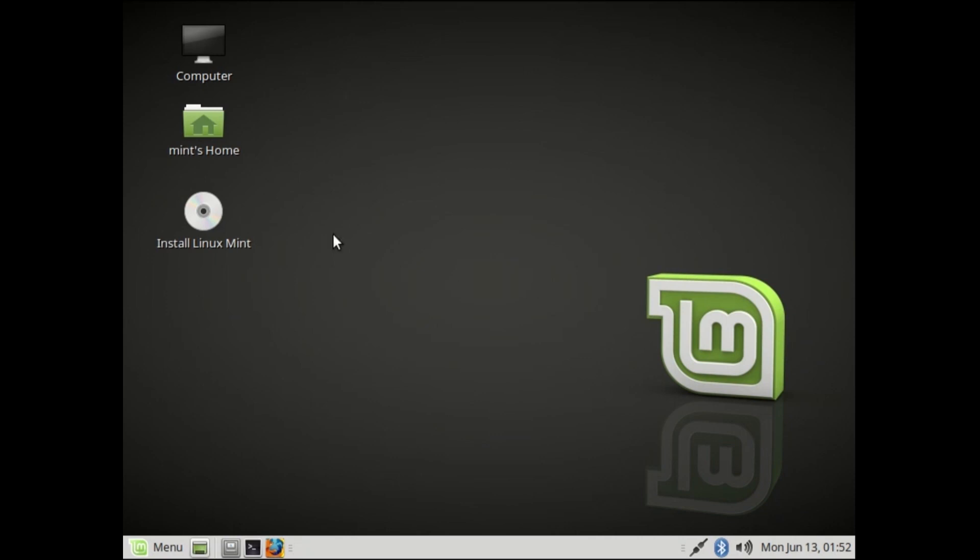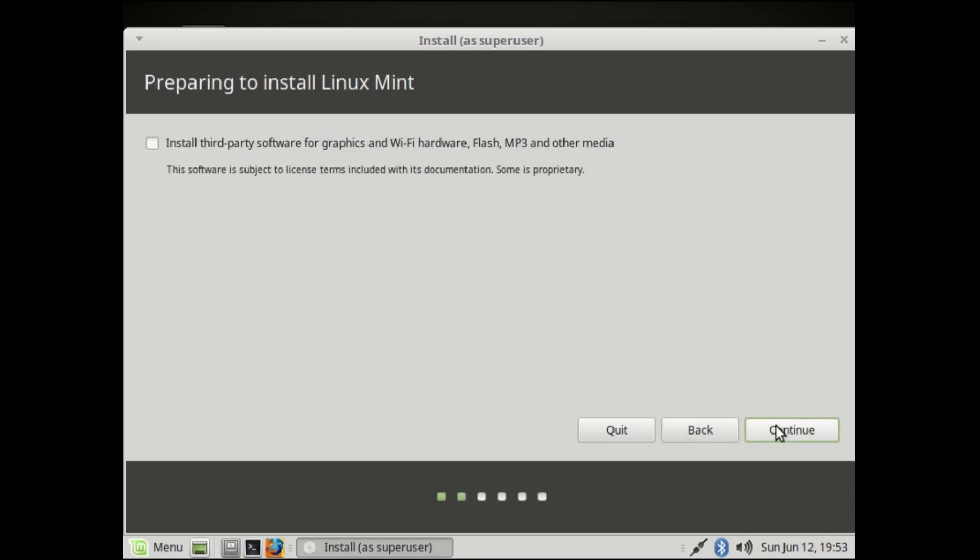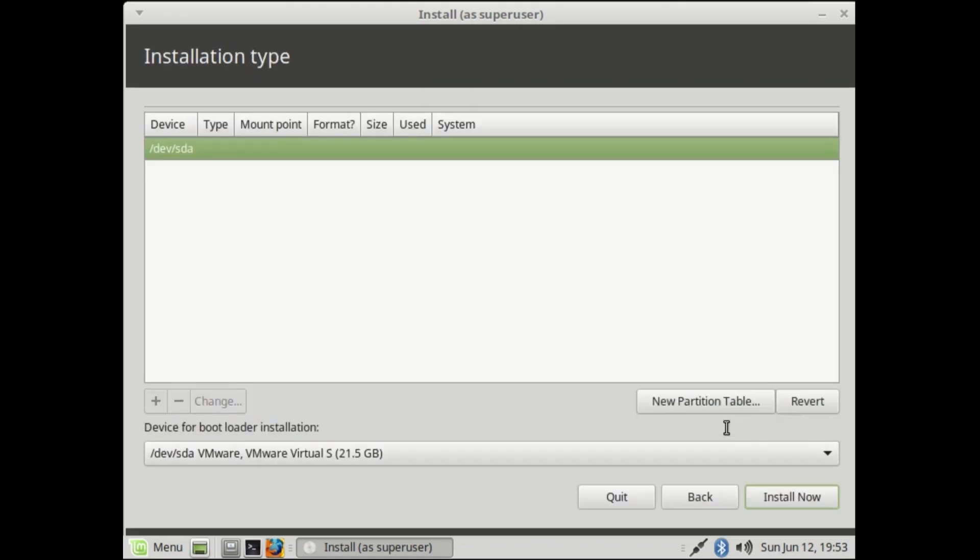In Linux Mint, click Install Linux Mint. Select your language and hit continue. Check install third-party software for graphics and Wi-Fi hardware, then continue. Select something else and continue.